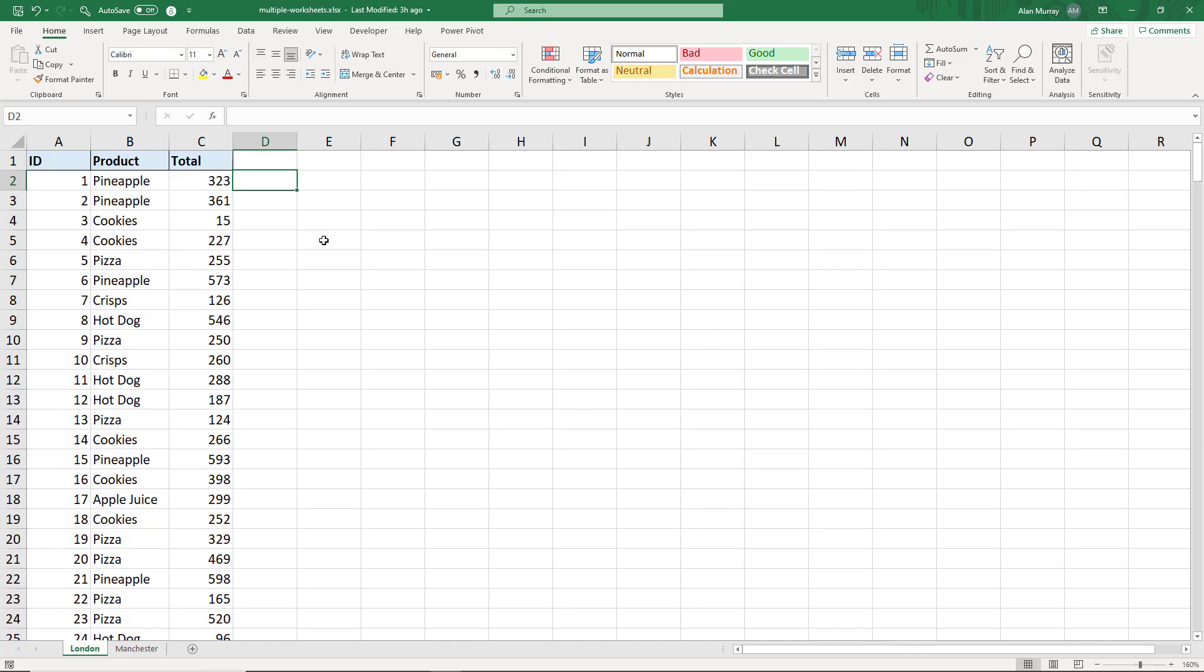Hello and welcome to this video tutorial on comparing two Excel sheets from the same workbook side by side. This tip always seems to go down well in my training, so I hope you'll enjoy it too.